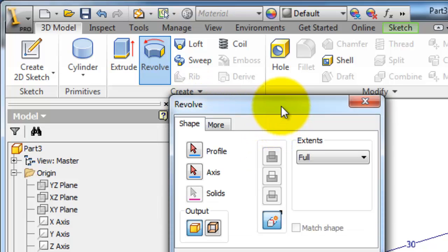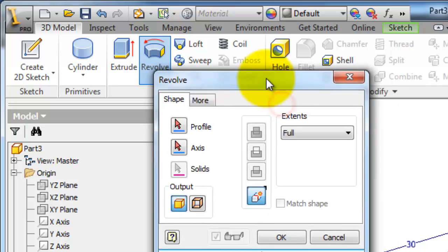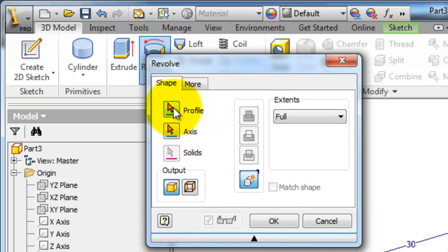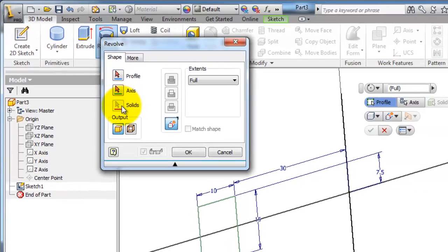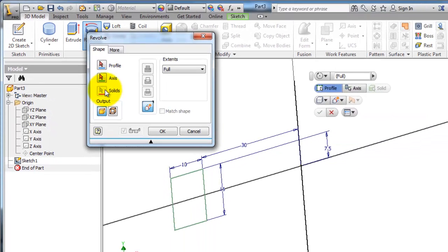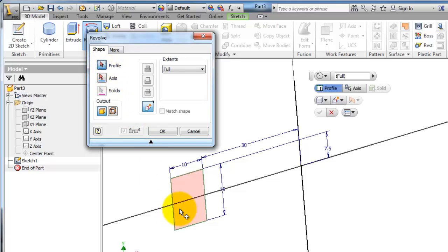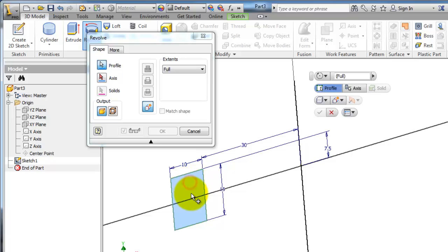In the Revolve menu you have the Profile, Axis, and Solids options. Here you also have the output set to be either a solid or only a surface. Let's first choose the profile and make this profile to be extruded.